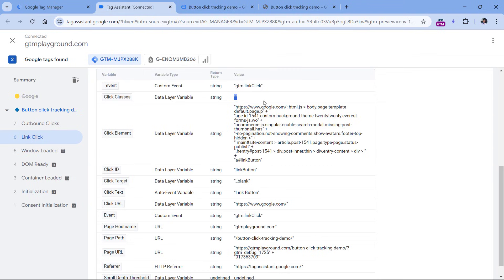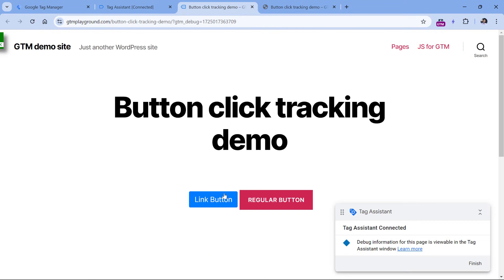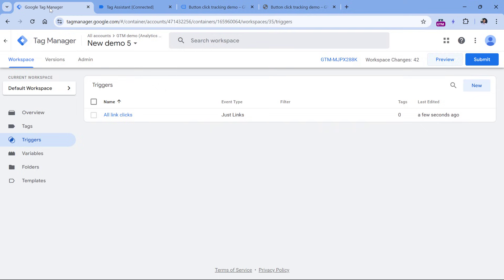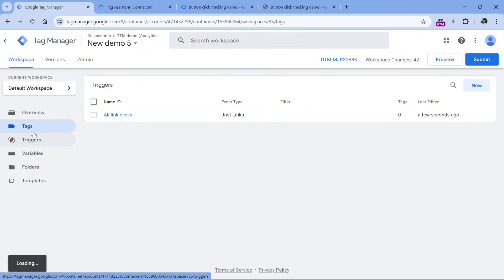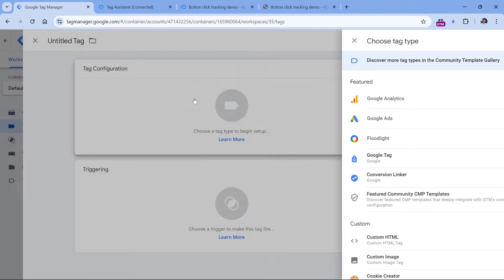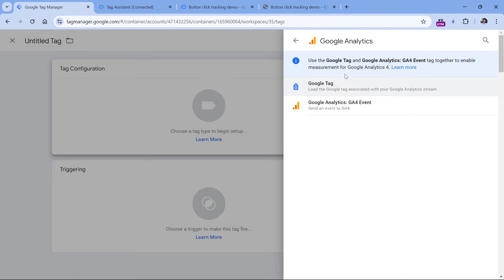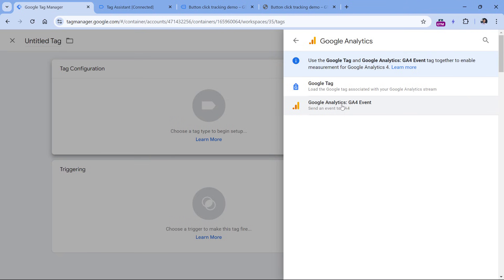The next step is to create a Google Analytics 4 event tag, which will send the link click information to GA4. At the same time, we will make our trigger more precise so that the tag fires only when this particular button is clicked. Go to Google Tag Manager, then Tags, click New Tag Configuration, then select Google Analytics 4 Event.